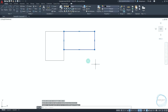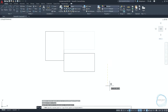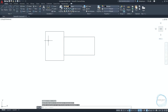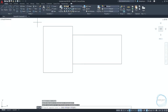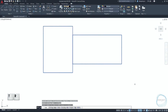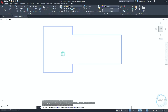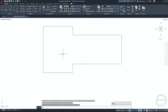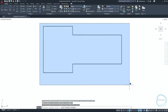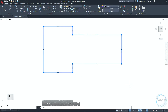Move this rectangle 15 millimeter downward. Window select the rectangles and type TR to activate the trim command. Trim this part and click space to end the command. To combine the objects into one, select them and type J for join.